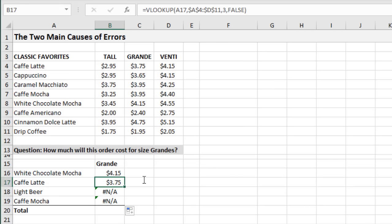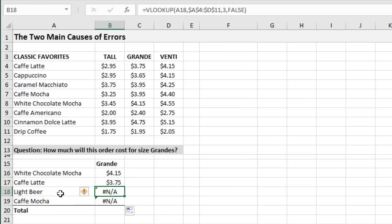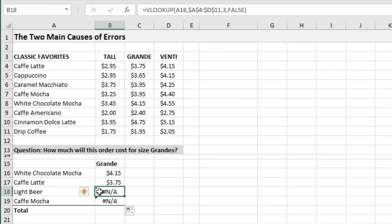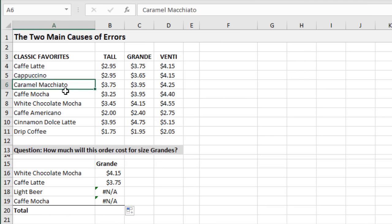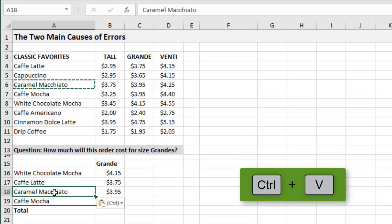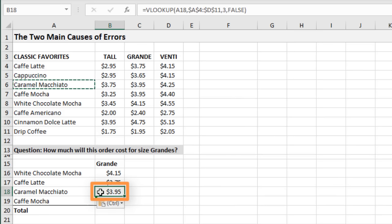Another common cause of errors is that the lookup value doesn't exist in the table array. One of our co-workers decided to order a light beer from Starbucks — unfortunately this won't return a result because 'light beer' is not in this list anywhere, so VLOOKUP returns an error. We can handle those errors with the IFERROR function, which I'll cover in a separate video. For now, let's change this to an item that is on the menu — a caramel macchiato. Now we get the correct price for size grande.